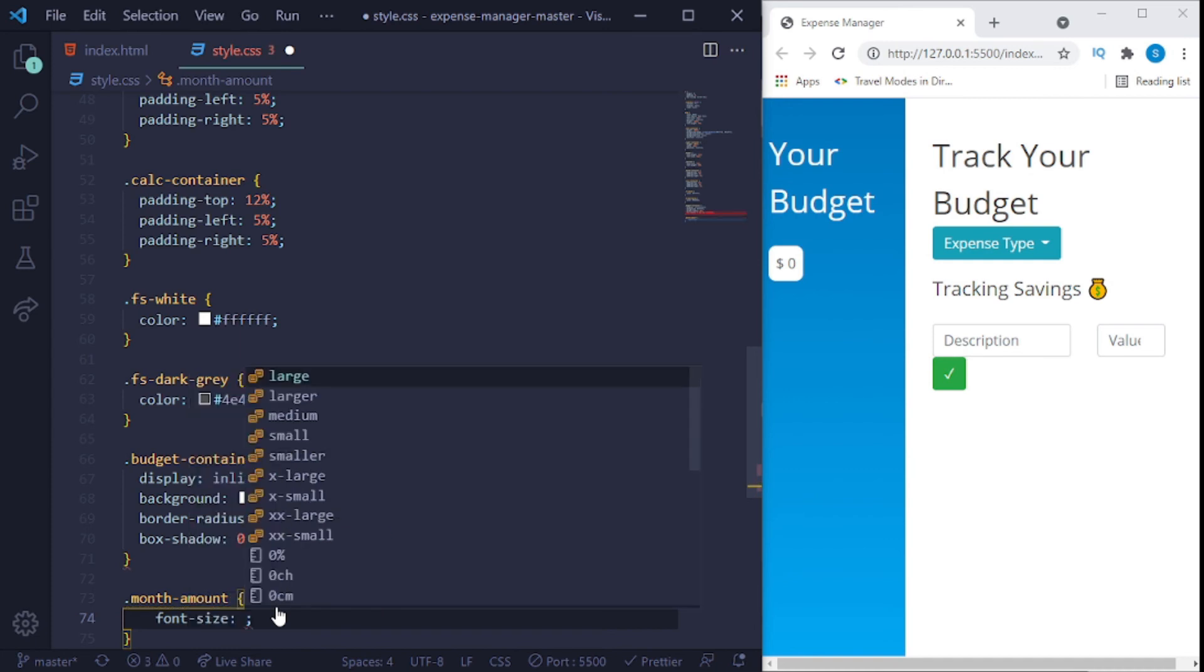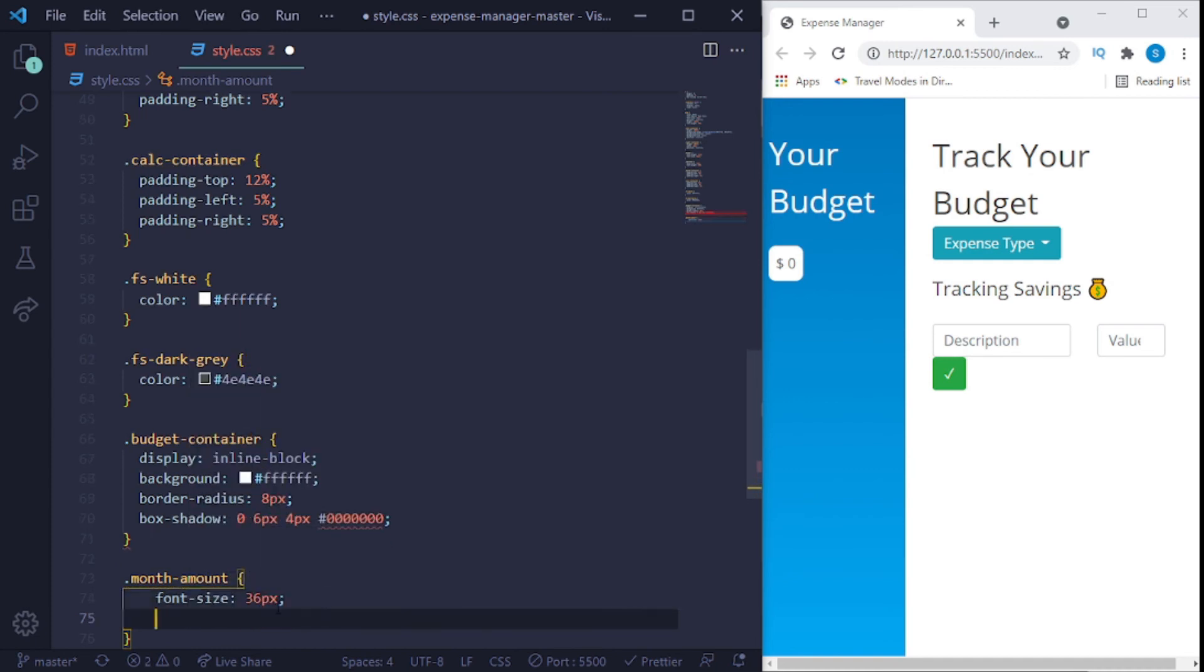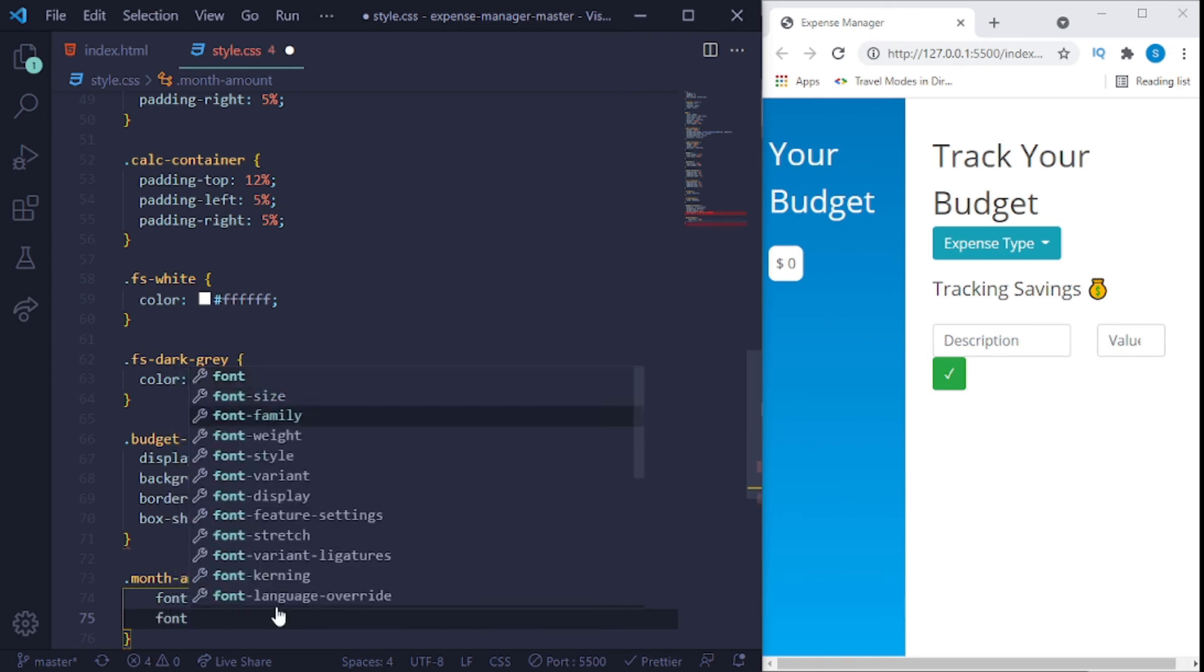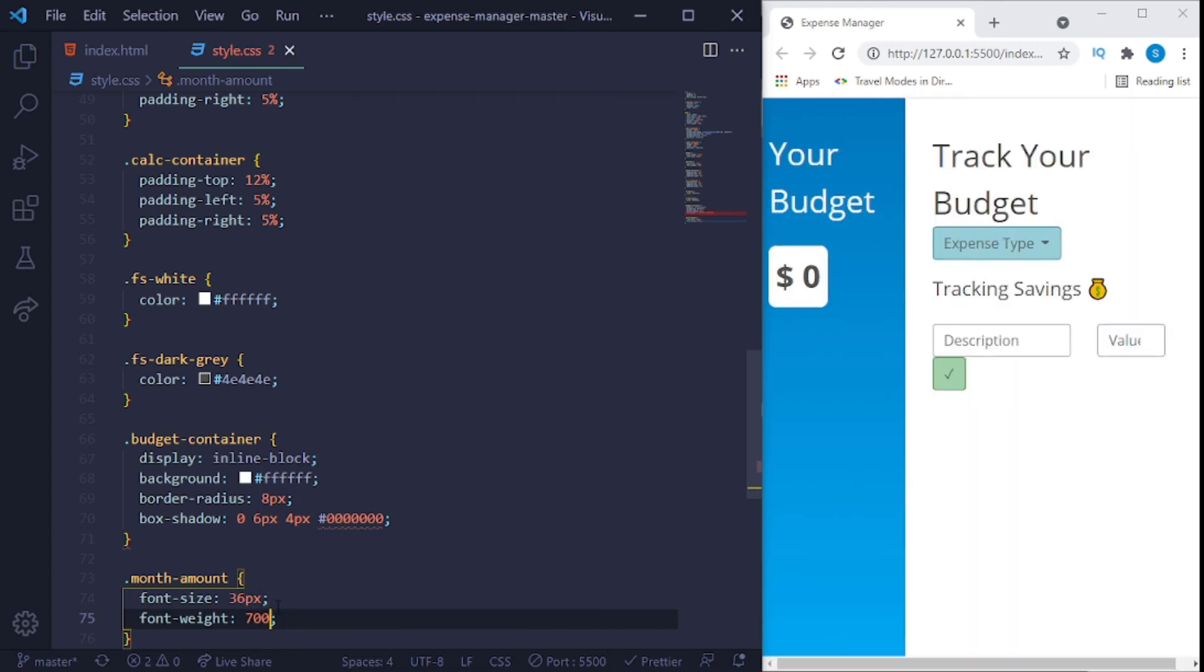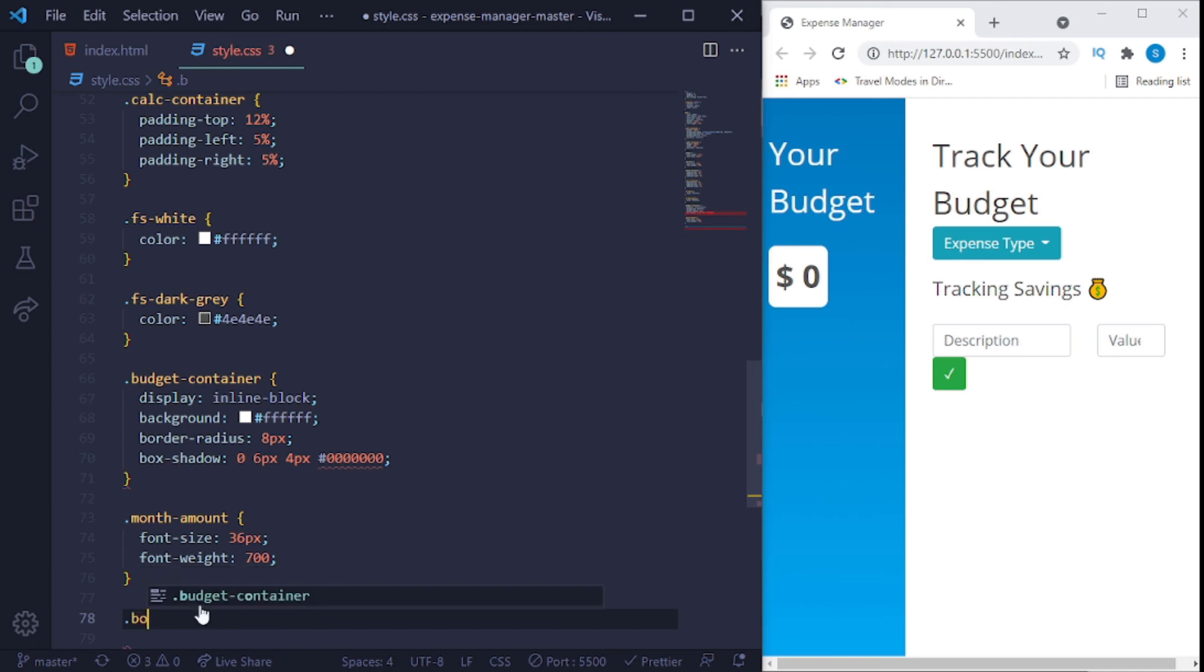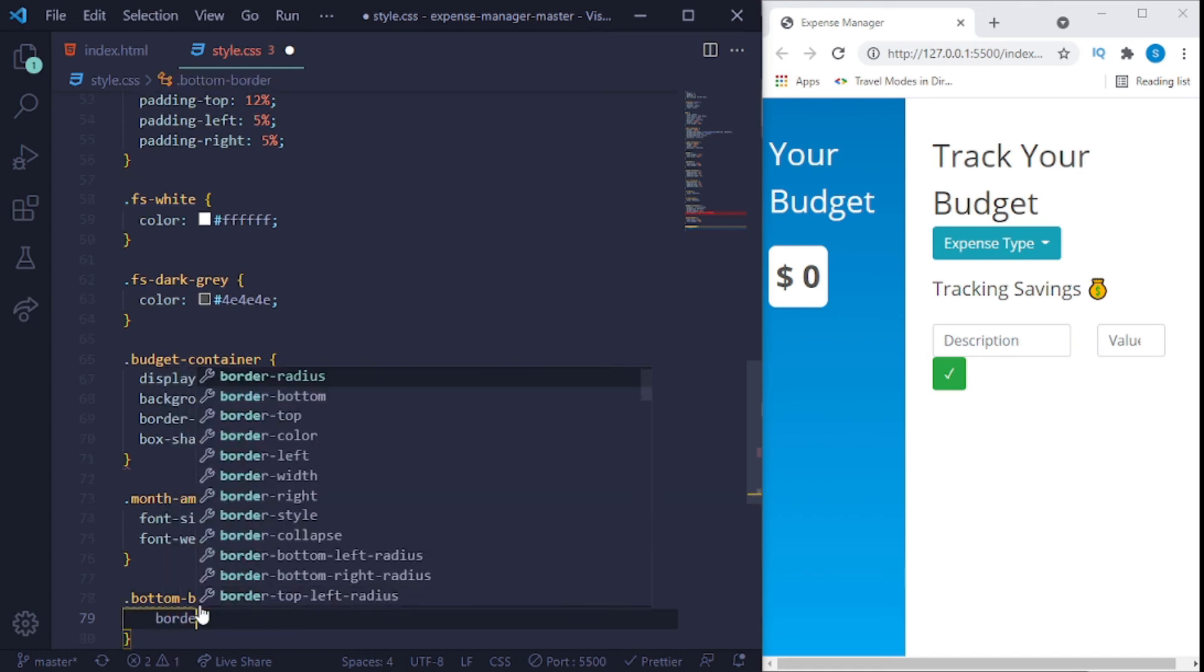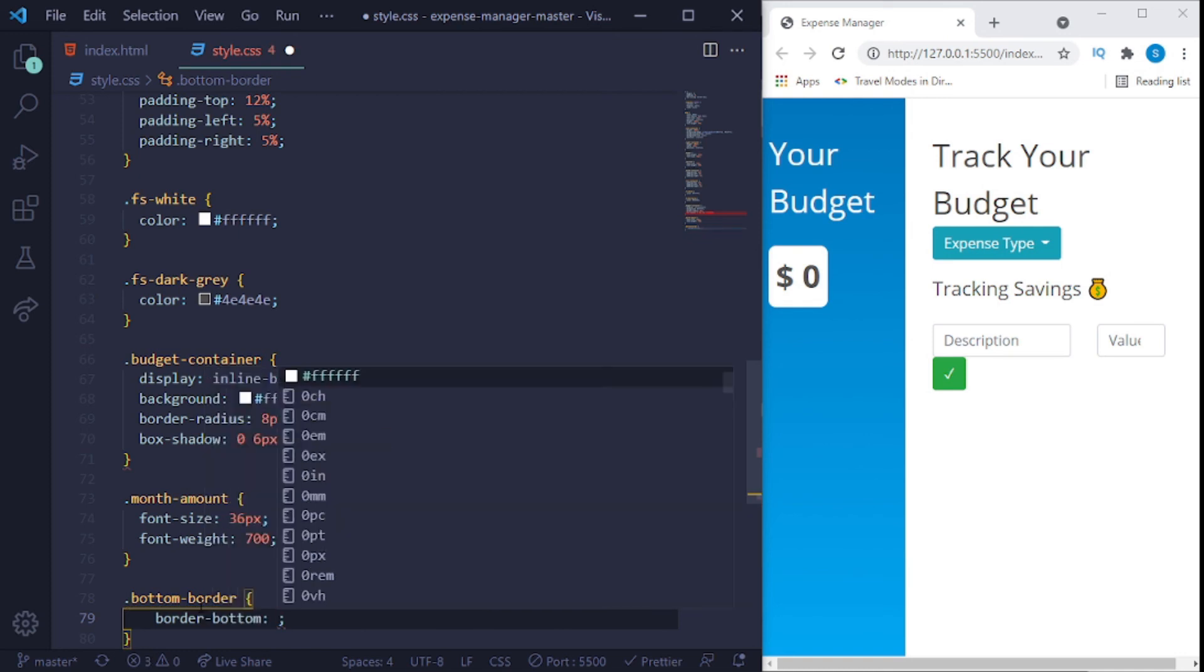Then the month dash amount. Font size 36 pixel, and font weight is 700. Now we said dot bottom, bottom border, dash border.